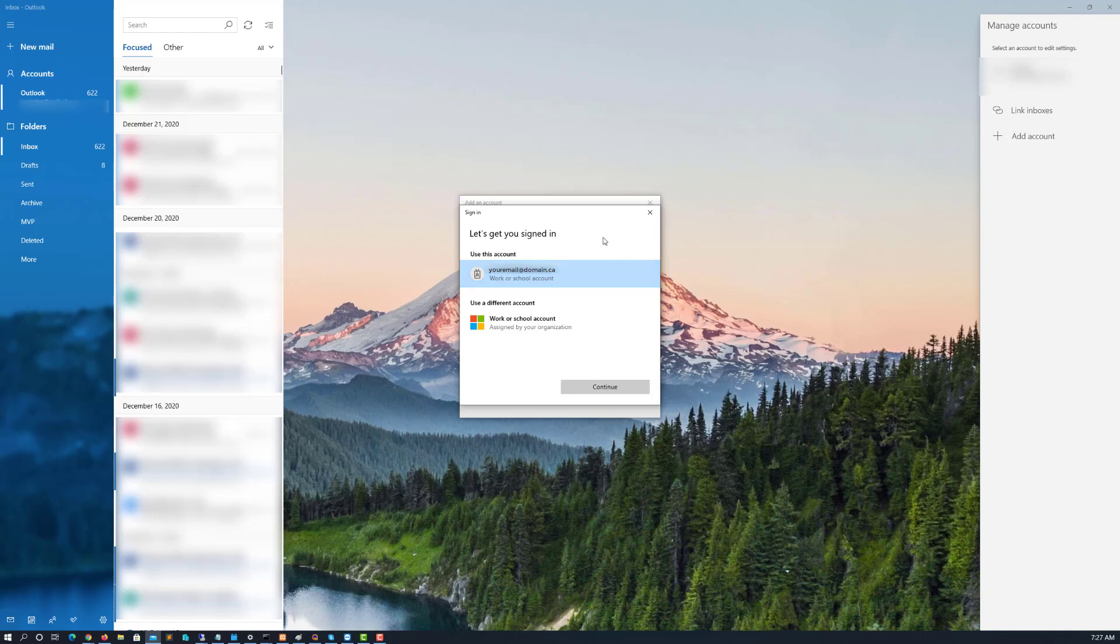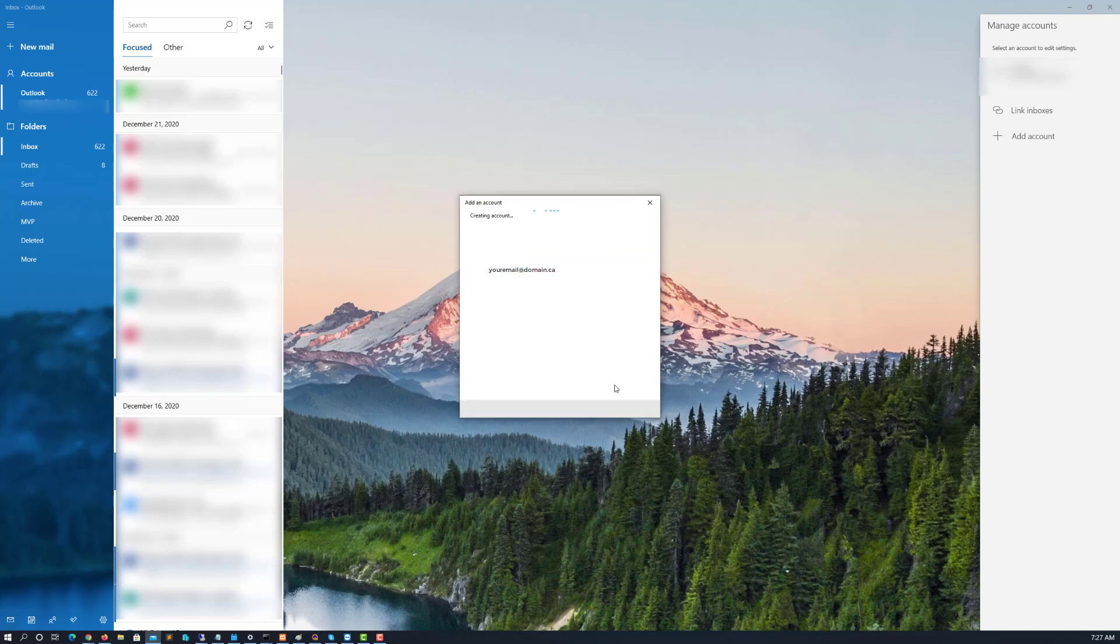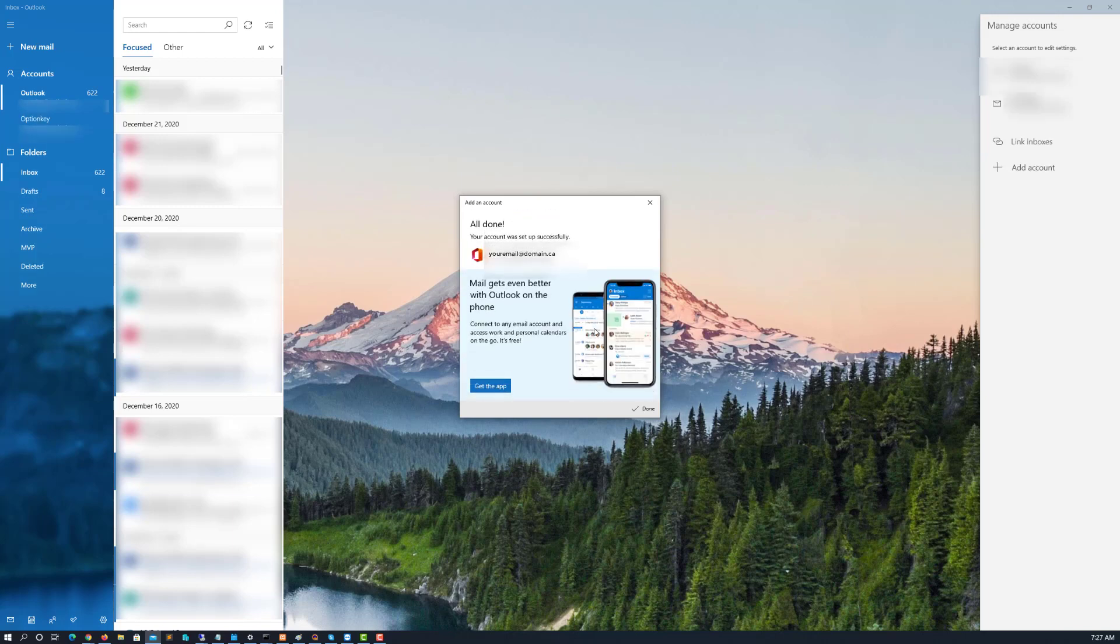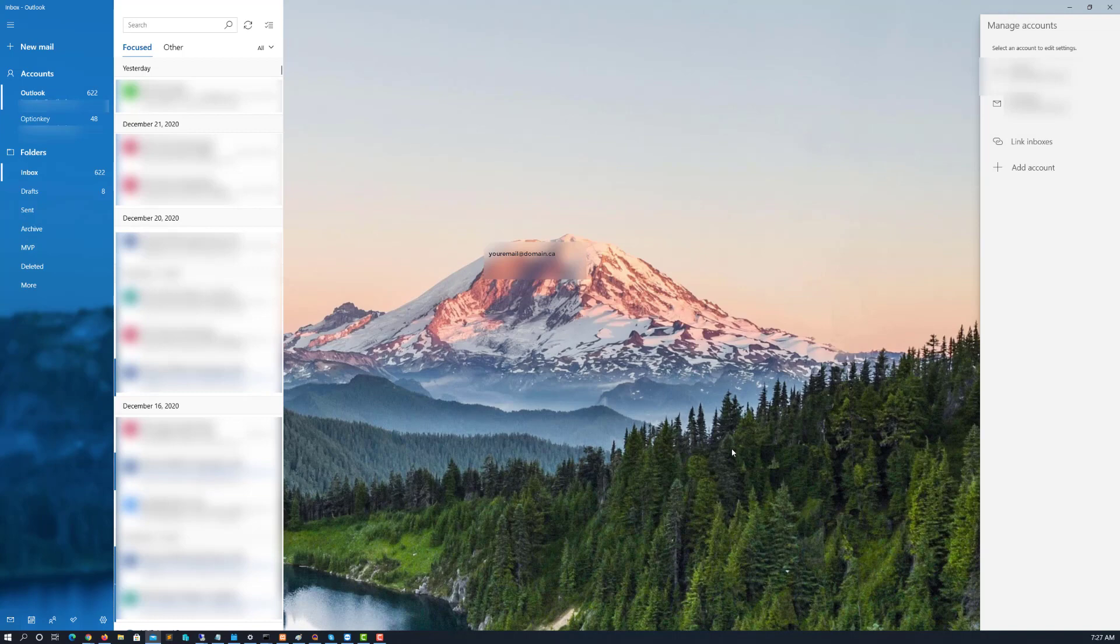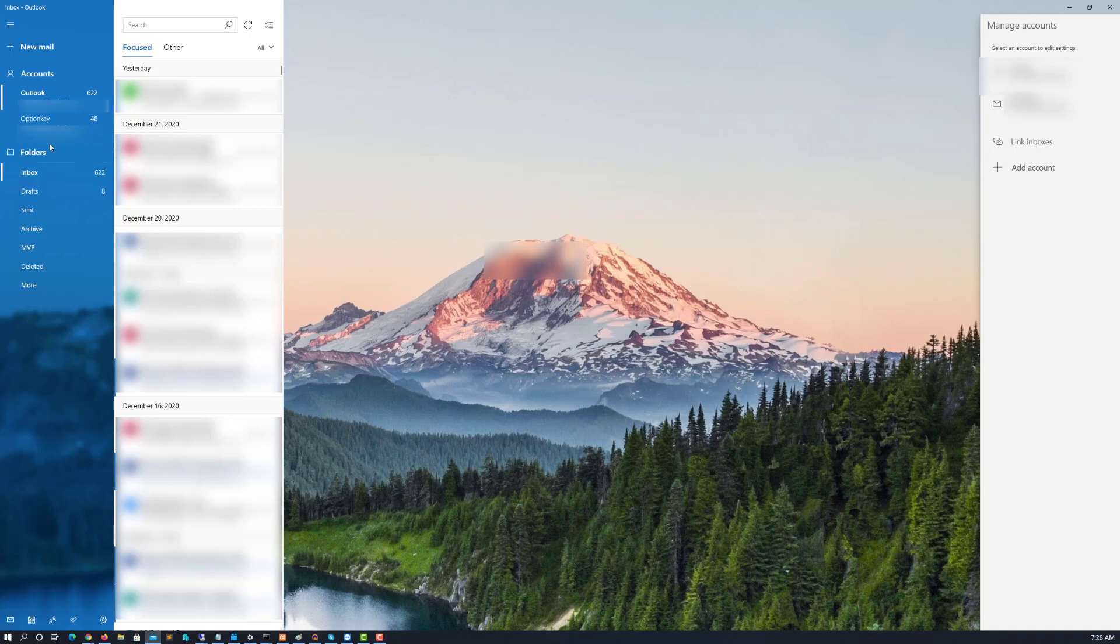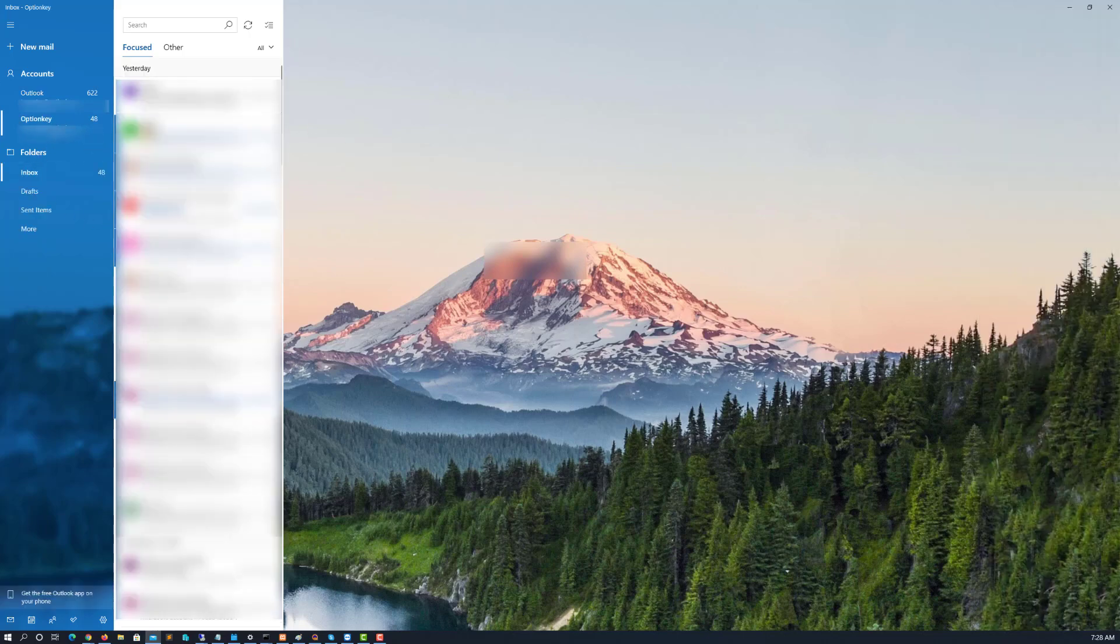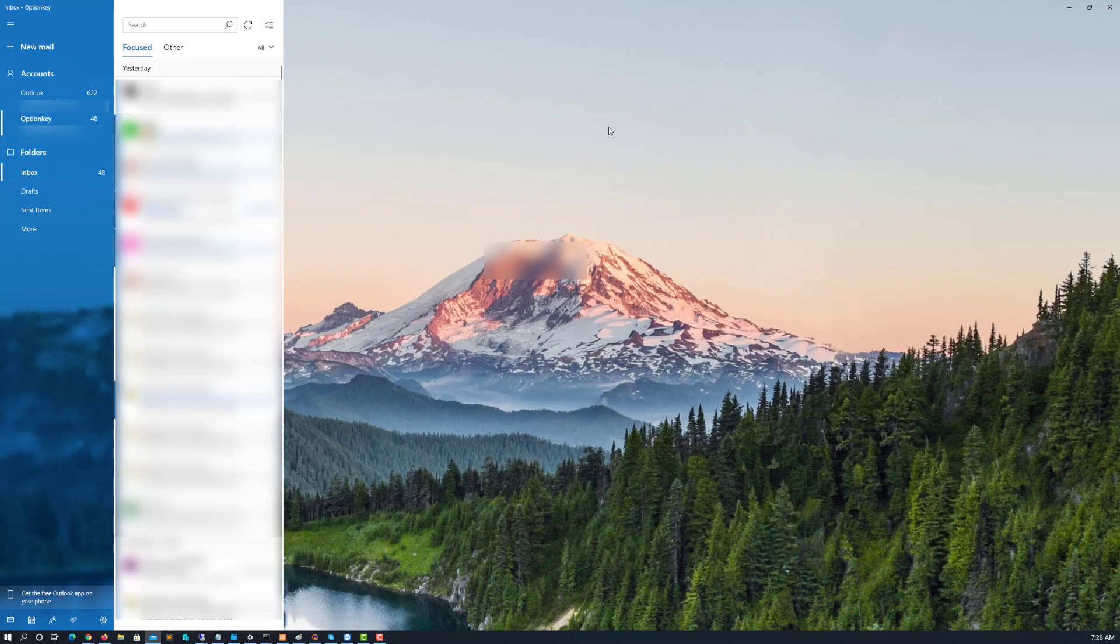So I go continue. And it will add the account to mail. Now typically, you'll have to add username and password, but I've already added it to this machine. So I didn't have to re-authenticate and there is my email. I hope you found this tutorial useful.